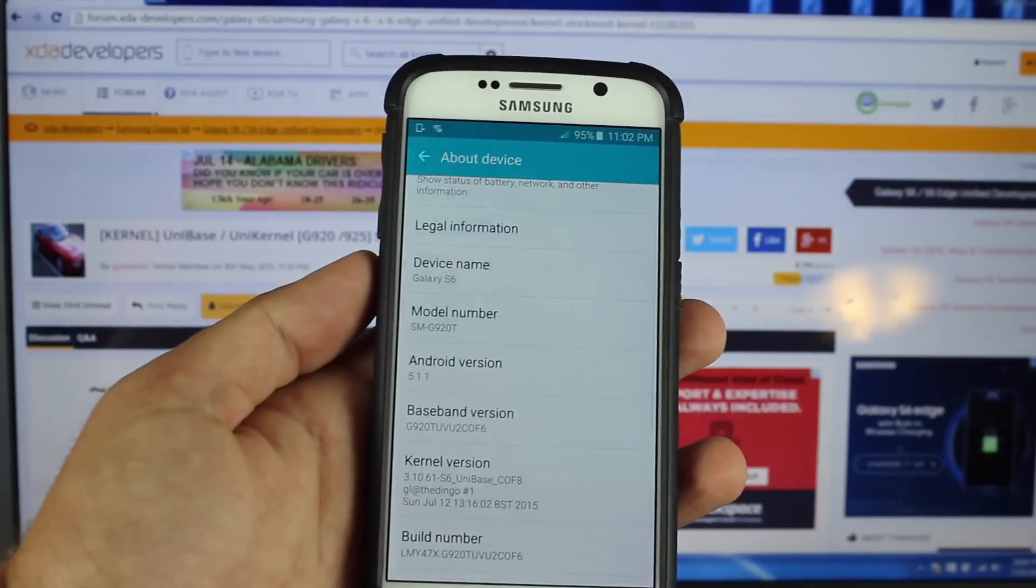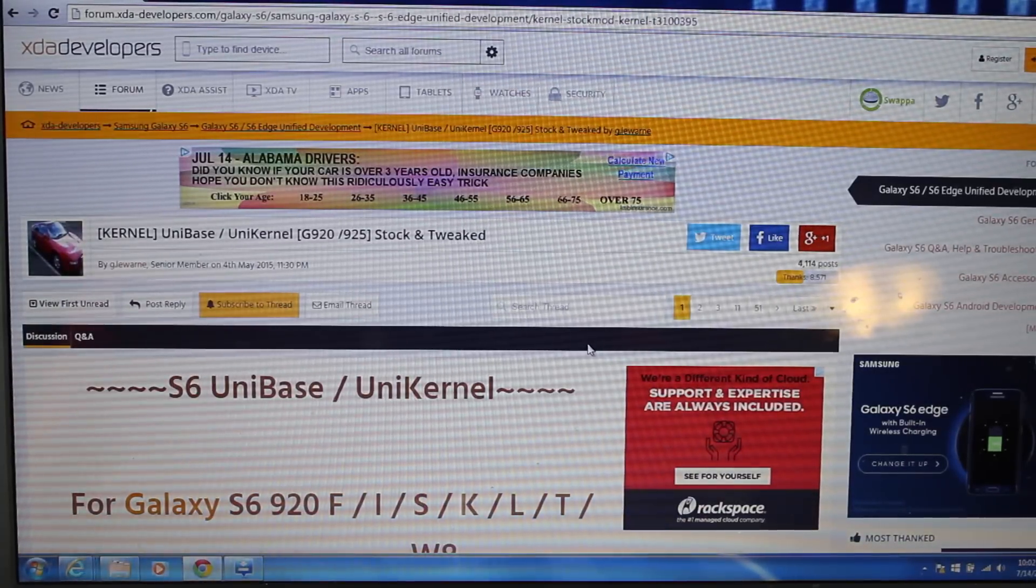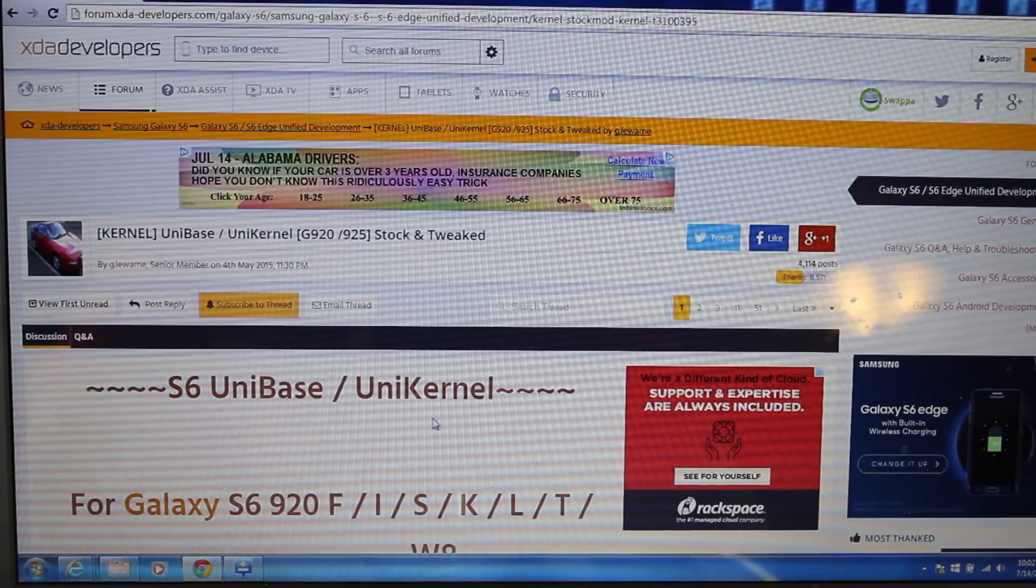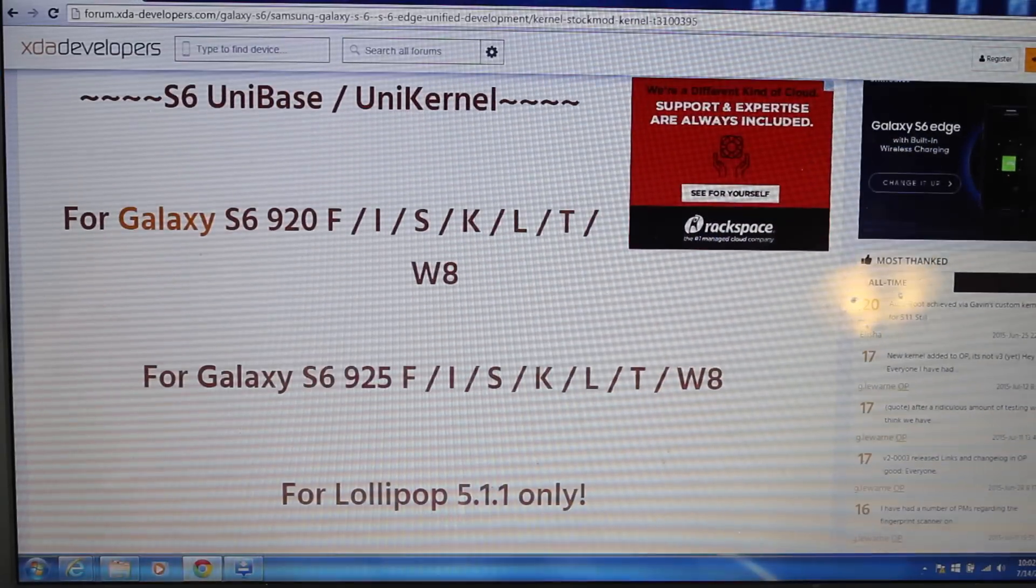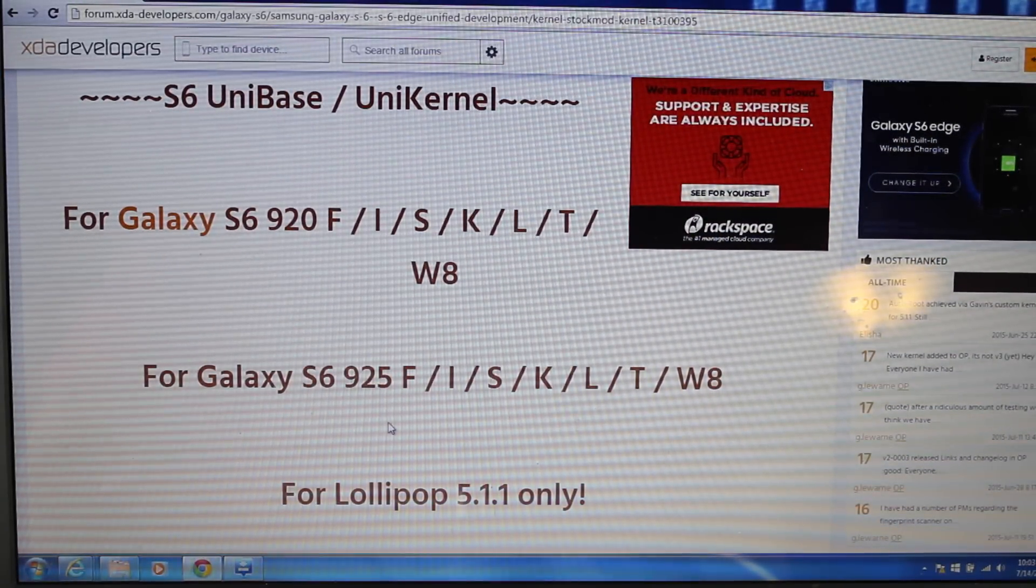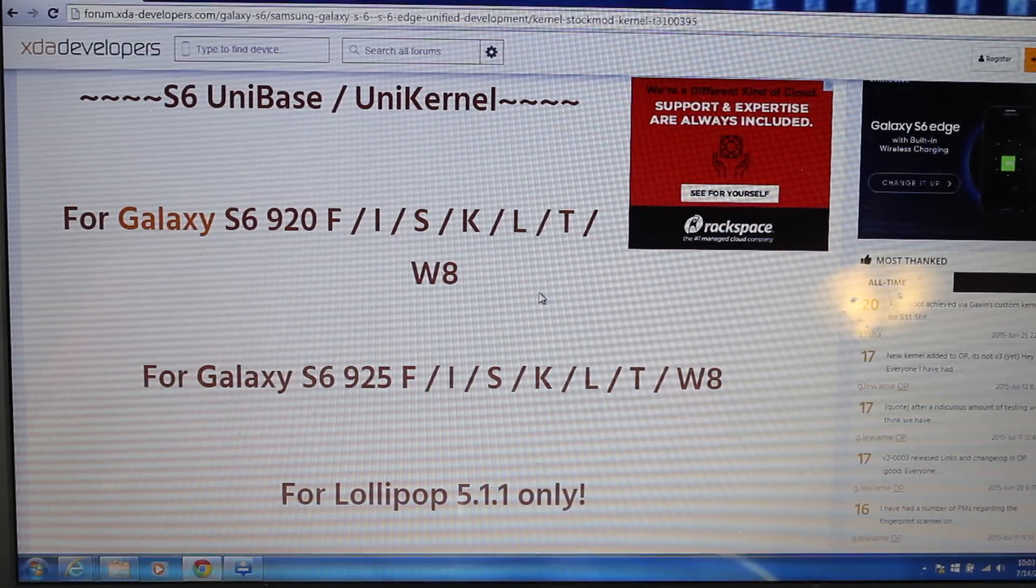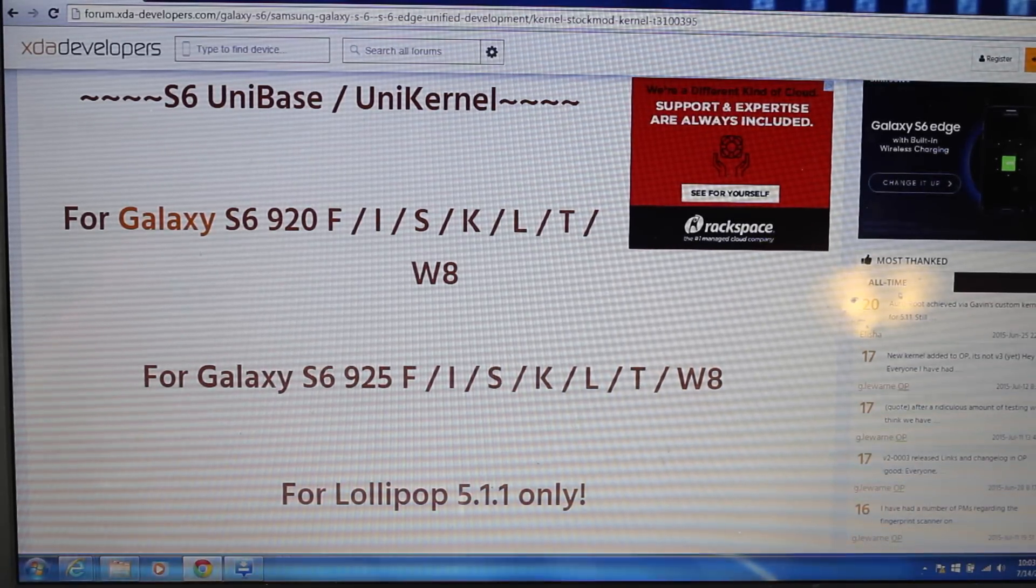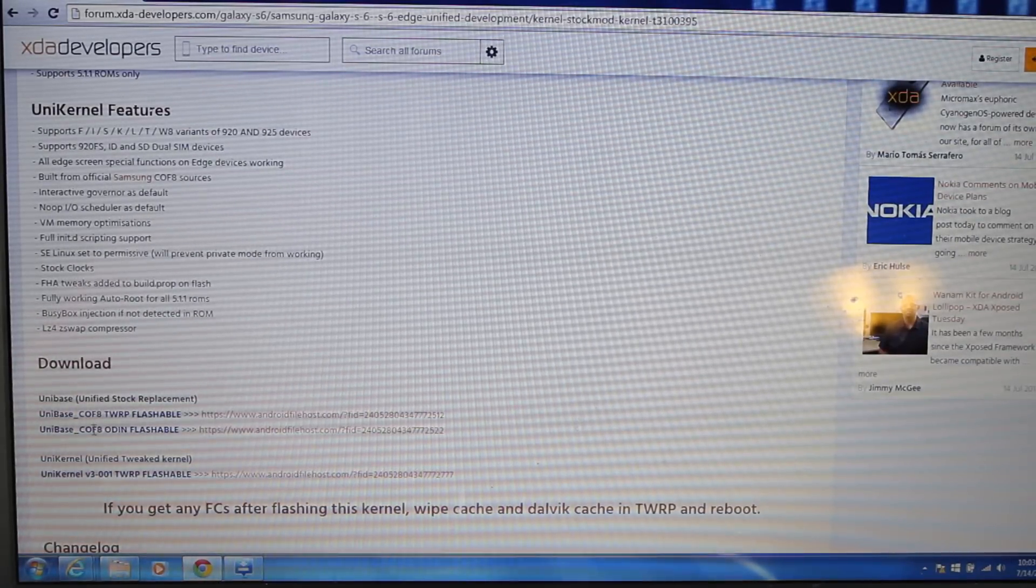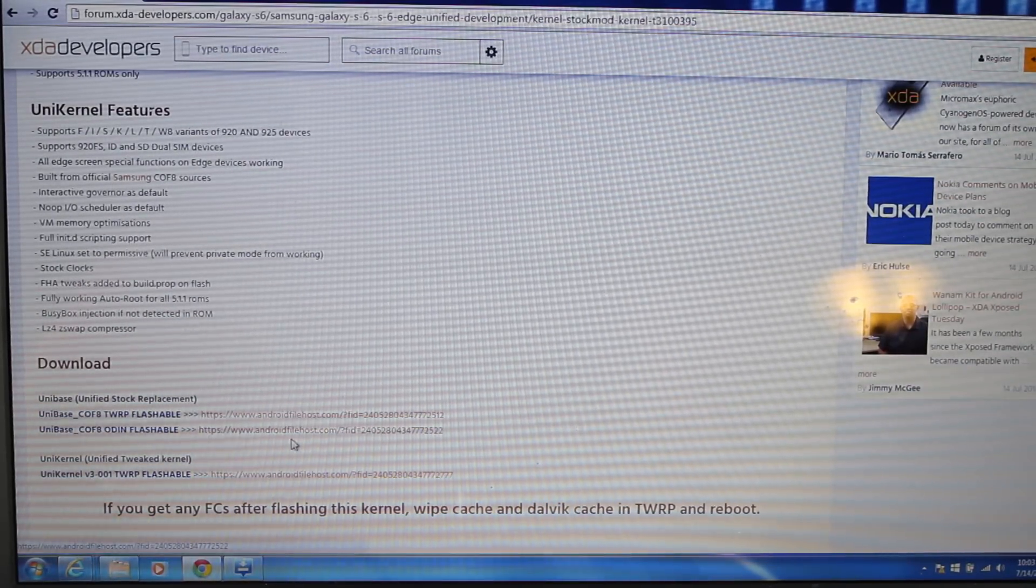all you have to do is install the Unified kernel. Head to the link in the description, and it'll bring you to this page on XDA. You're looking for the Unibase unikernel, which is good for all variants minus the Verizon variants. That's the Galaxy S6 and S6 Edge, F-I-S-K-L-T and W-8 variants, for Lollipop 5.1.1 only, like we discussed earlier. Scroll down and grab either the Team Win Recovery flashable file or the ODIN flashable file.